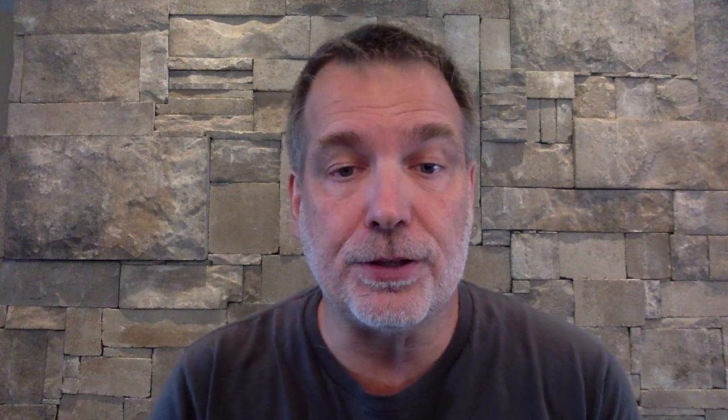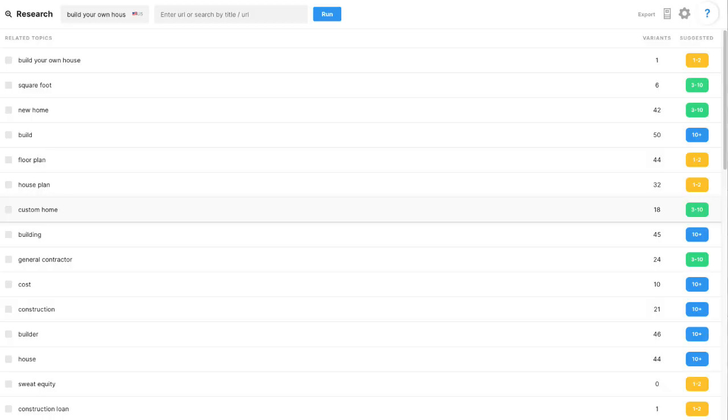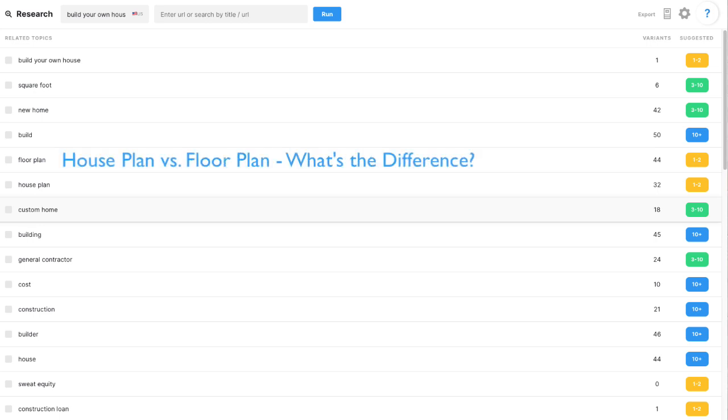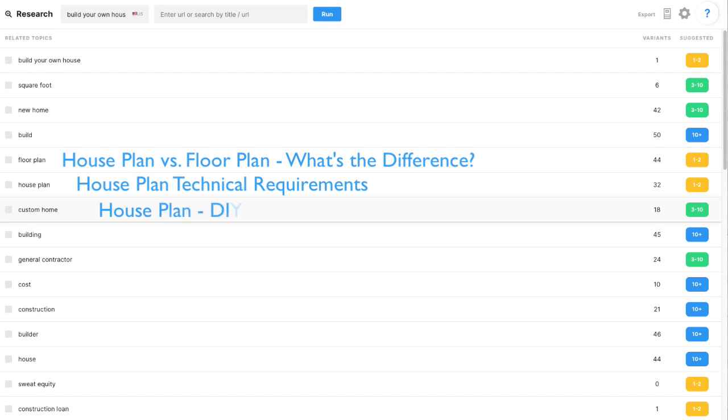So let's move on to the next topic on the list, which is house plan. Some ideas around content for this topic could be house plan versus a floor plan, and what's the difference? House plan technical requirements, house plan DIY, or getting a professional to do it. So you see how we could build out a small cluster of content around this?